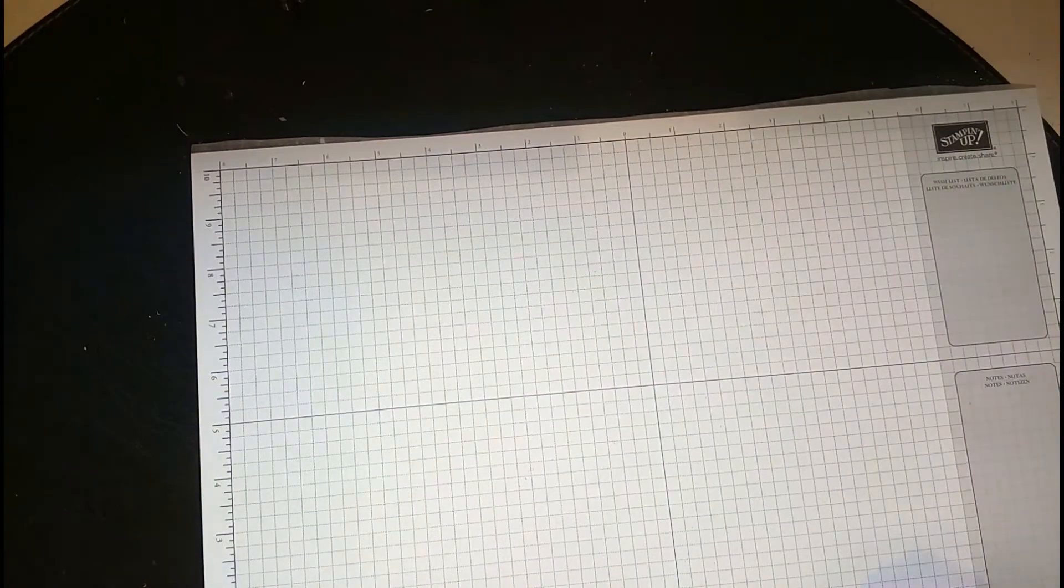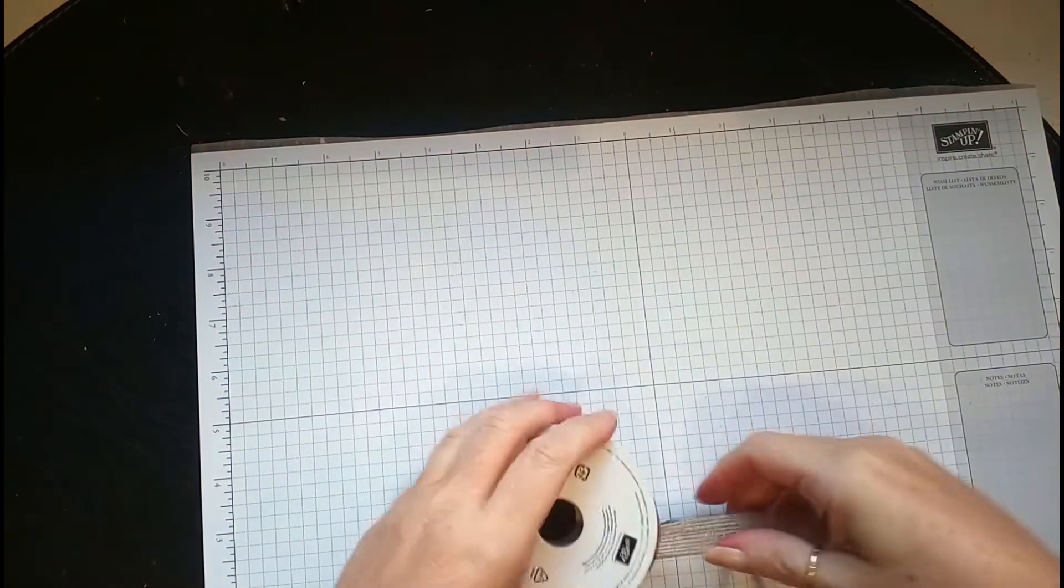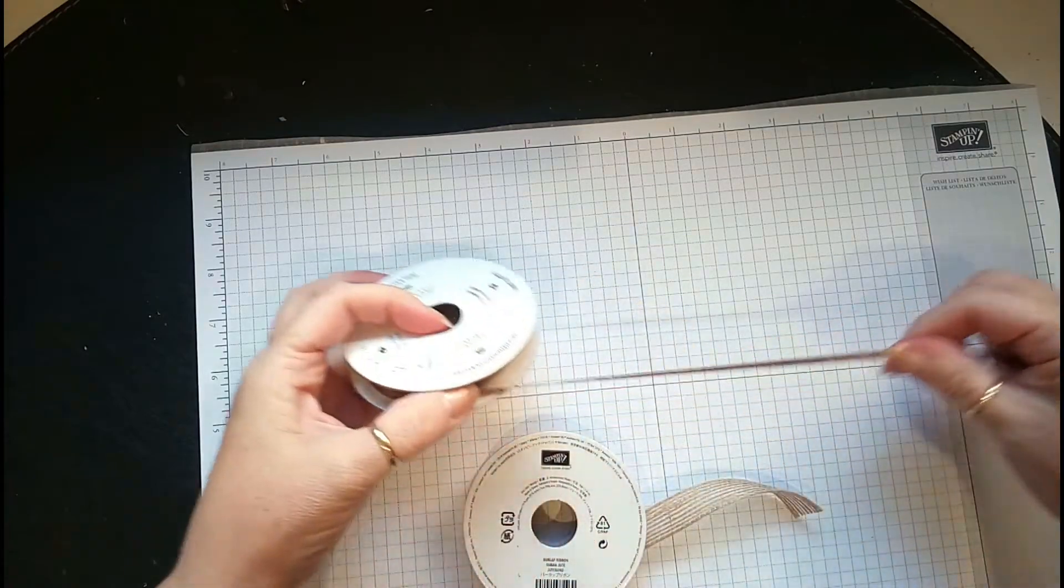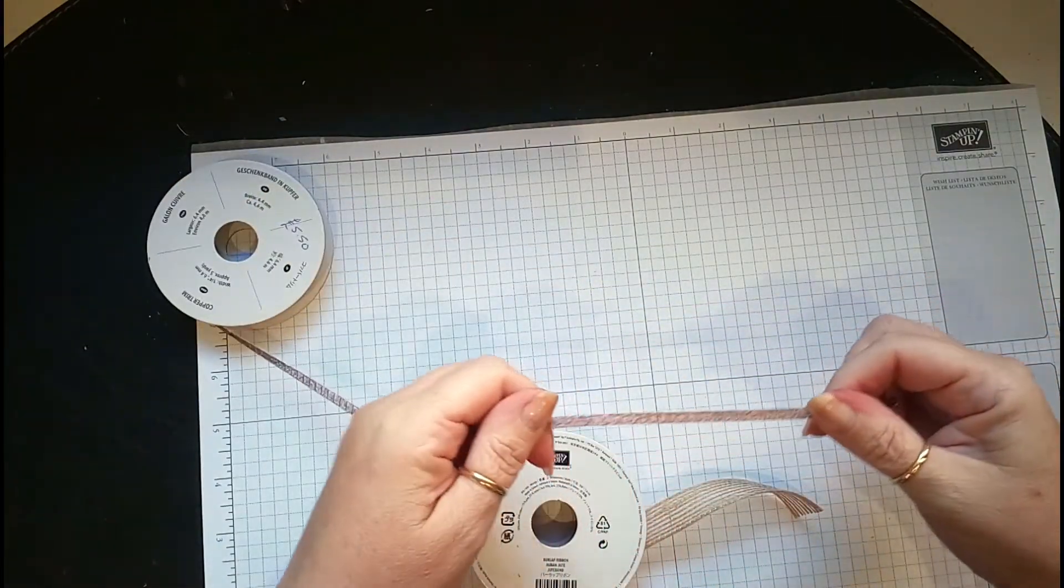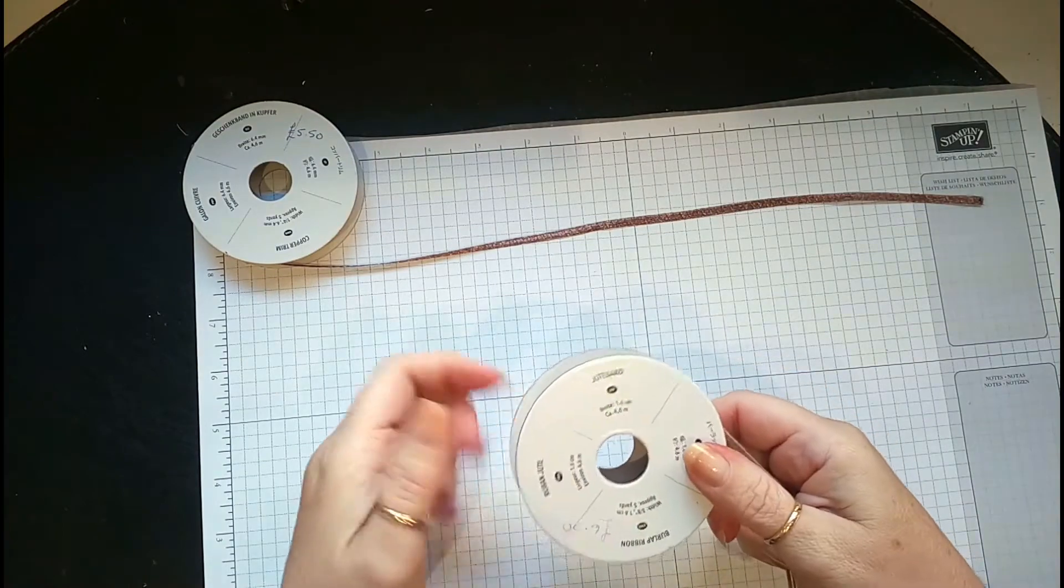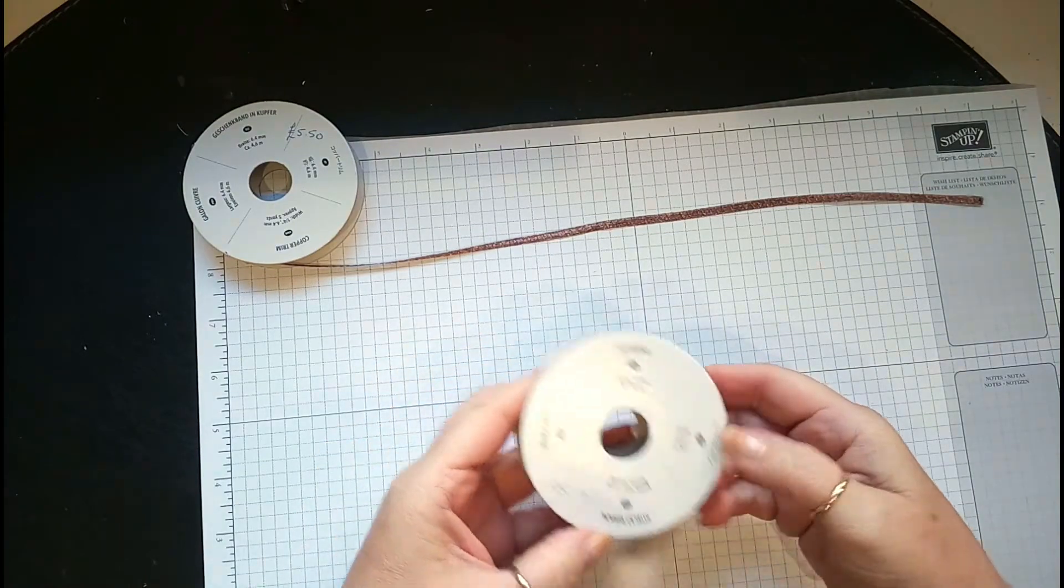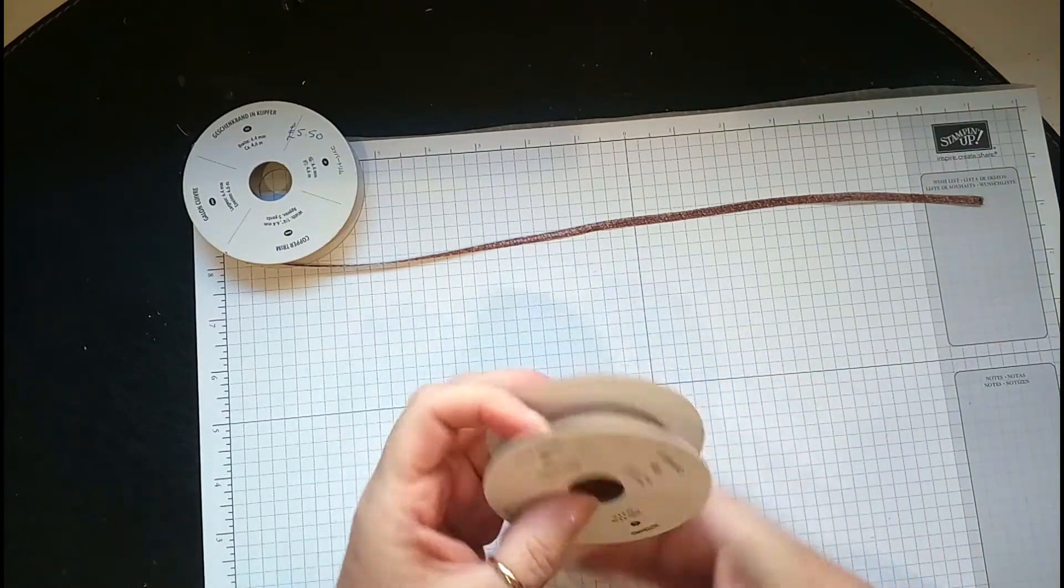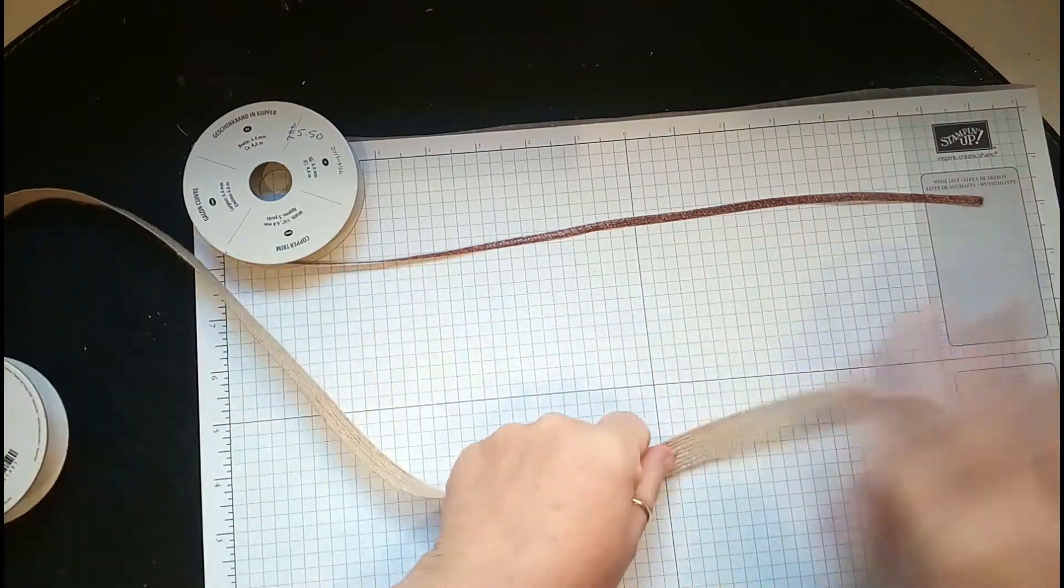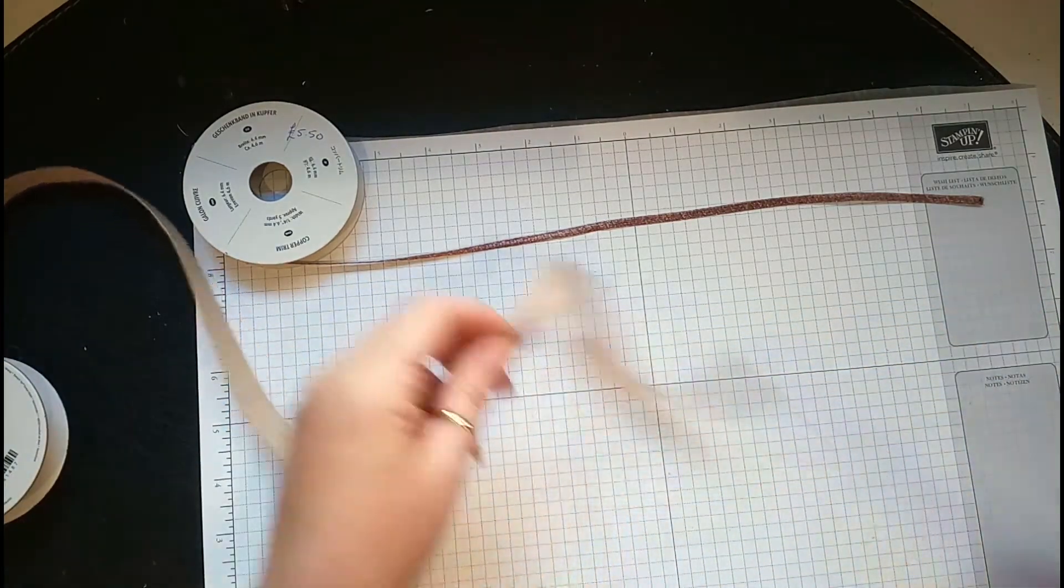What you need is copper trim, which I thought was really nice, and burlap ribbon. I've used 25 inches of each, which is quite a lot, but it looks really good.